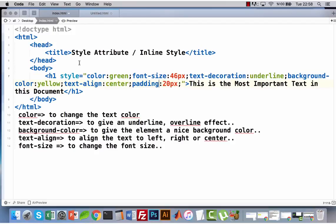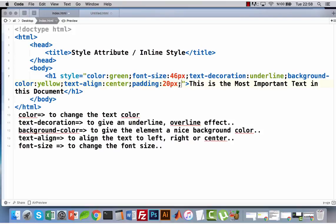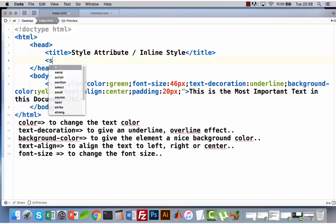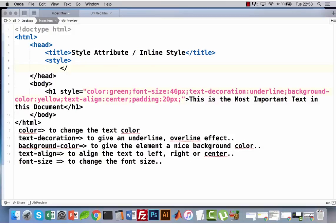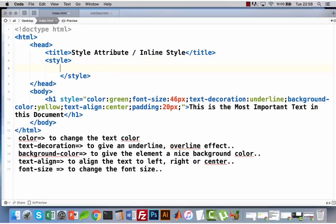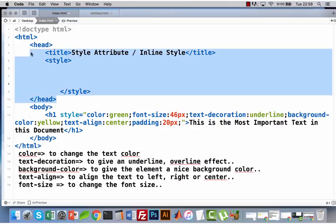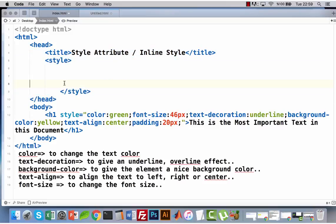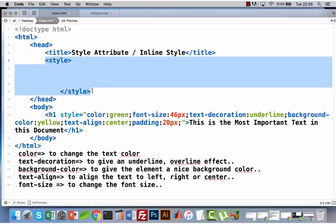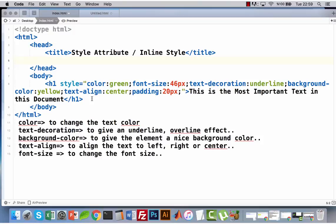You can do this using internal style or external style, or an inline style like this — because this is the style attribute and this whole thing is inline CSS or inline style. This has nothing to do with external or internal style. If I add a style element and add my CSS rules there, those are internal styles — but that is nothing to do with our lecture right now, because we are talking about inline styles.